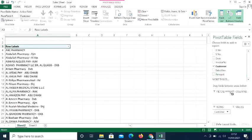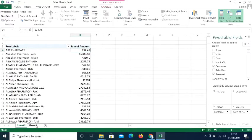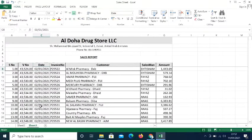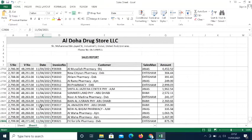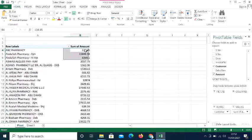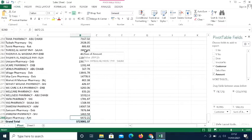I'll place Amount in the Values area. The pivot table has now summarized the sales report customer-wise. In Sheet One, the sales report had 2,799 invoices, but in the pivot table it has been condensed into just 218 records.